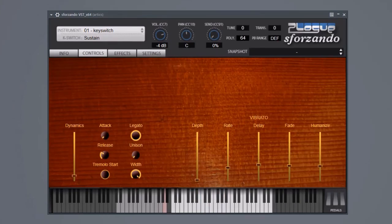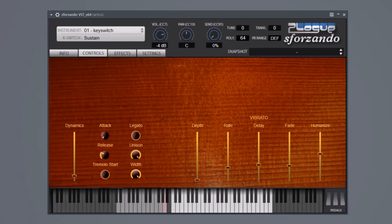By the way, in unison mode each unison voices vibrato timing and depth is also a little different, and some of this increases with more vibrato humanization and delay.